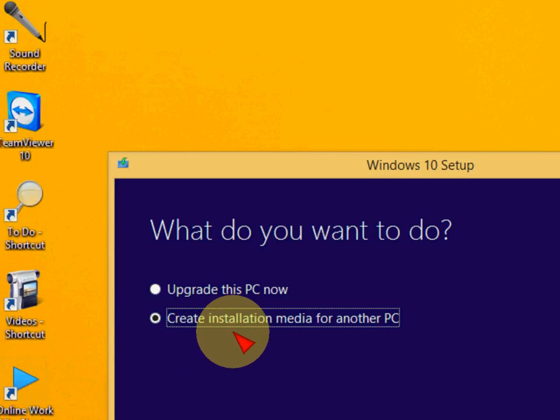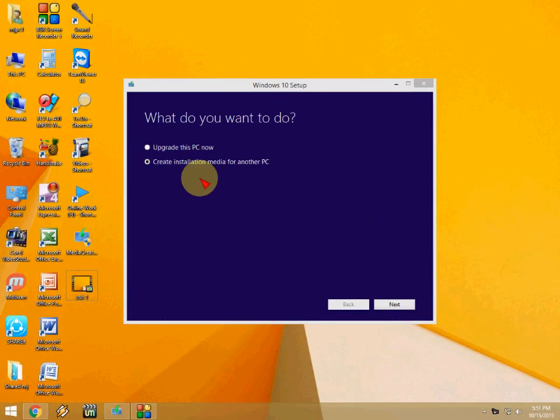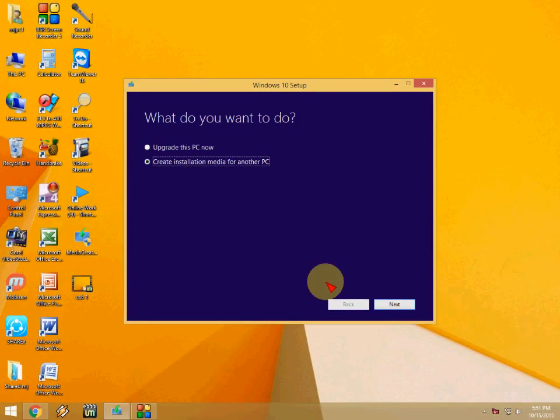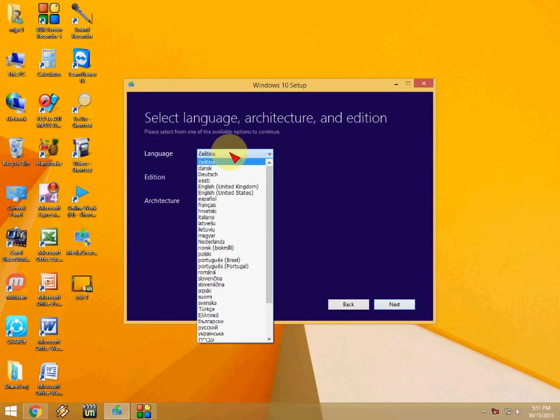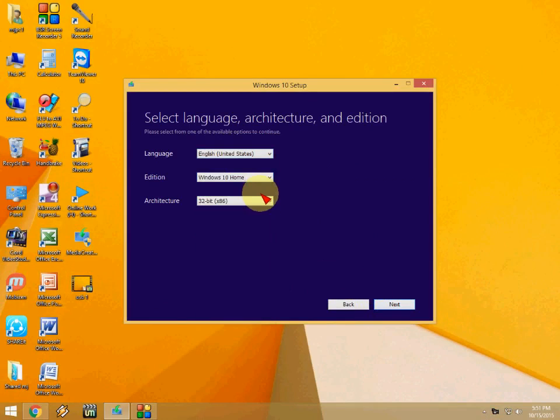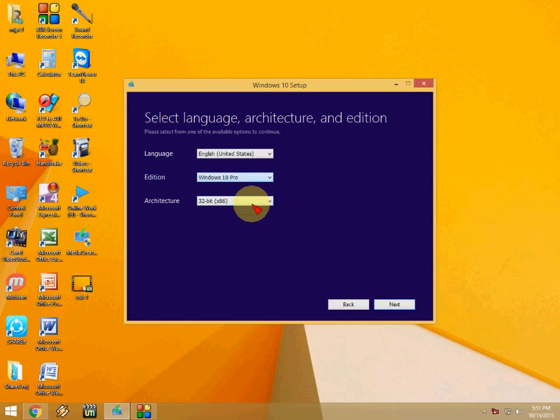I suggest you use an 8GB formatted pen drive. Select your language and select your edition like Windows 10 Pro, and this is your version.